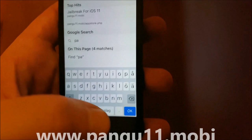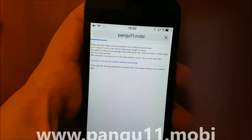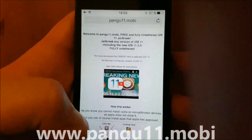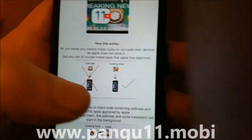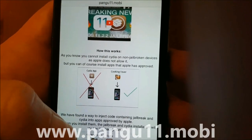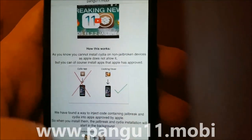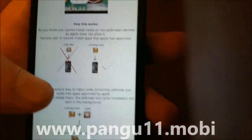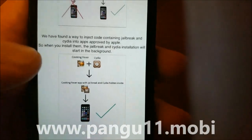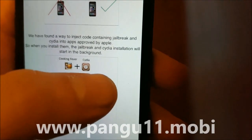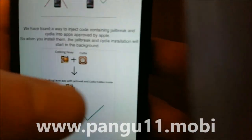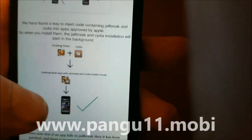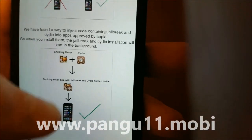Go to pangu11.mobile and you get an explanation of how it works. They will tell you that you can't install Cydia on a device that hasn't been jailbroken, but you can install apps that have been approved by Apple. So the Pangu team simply hid the jailbreak inside approved applications, and when you start those applications, the jailbreak and the installation of Cydia will start in the background.